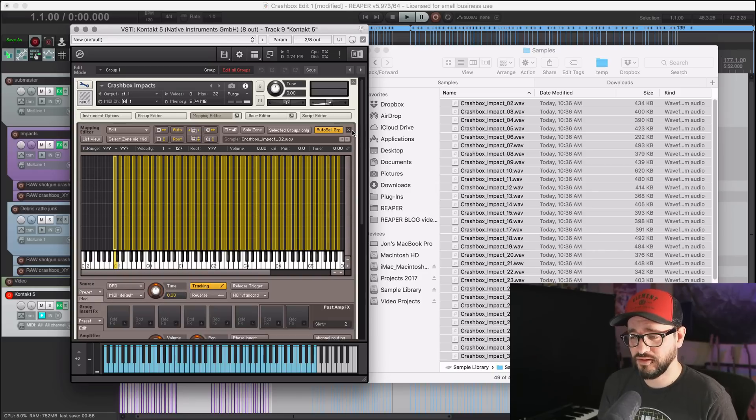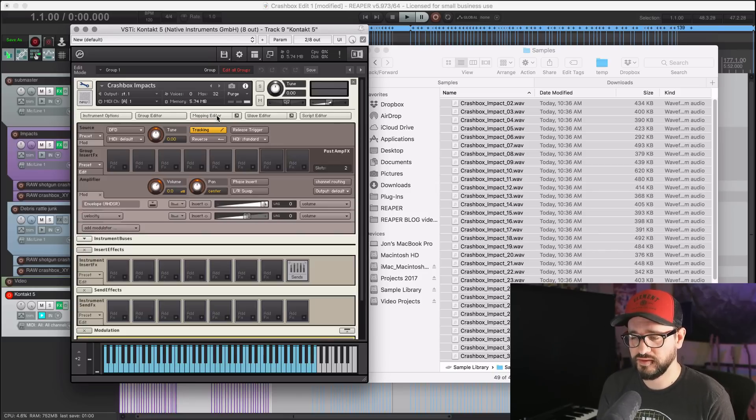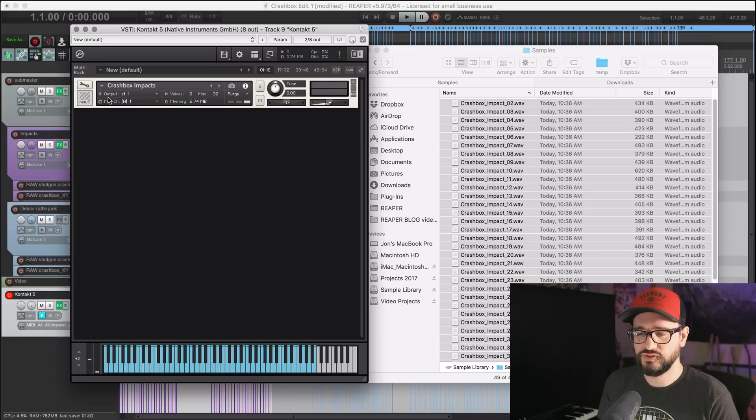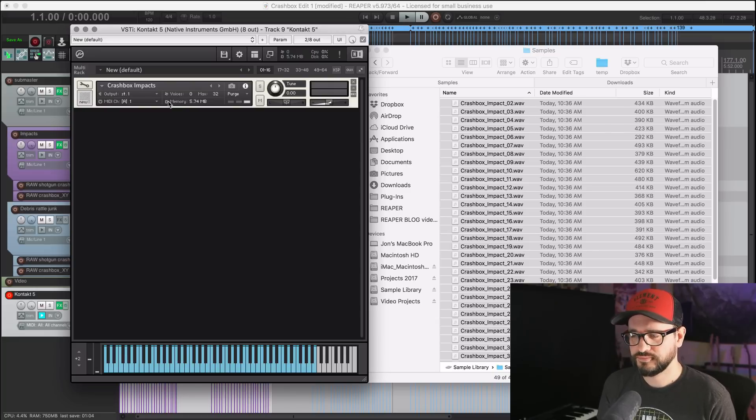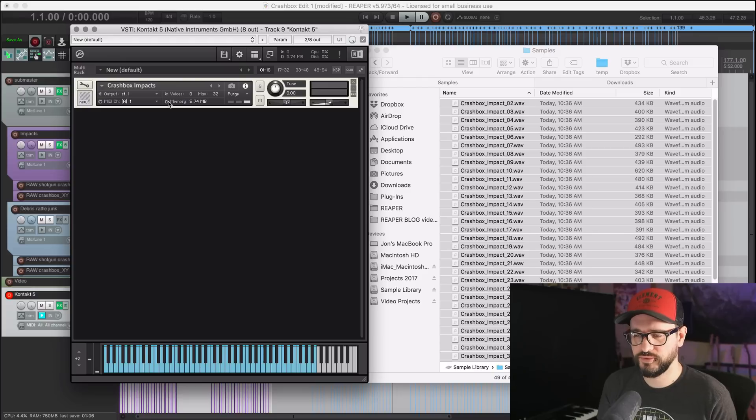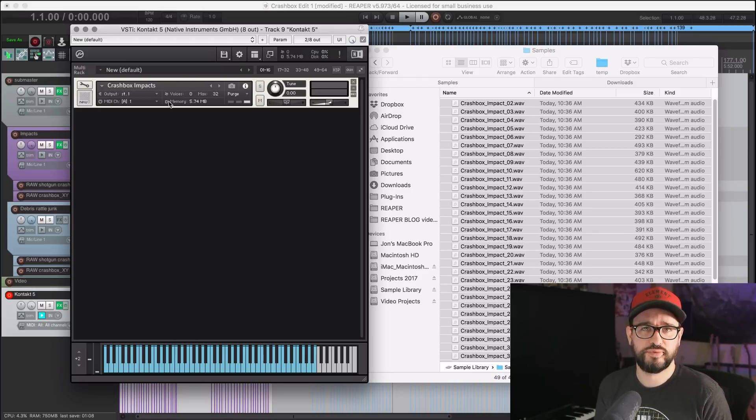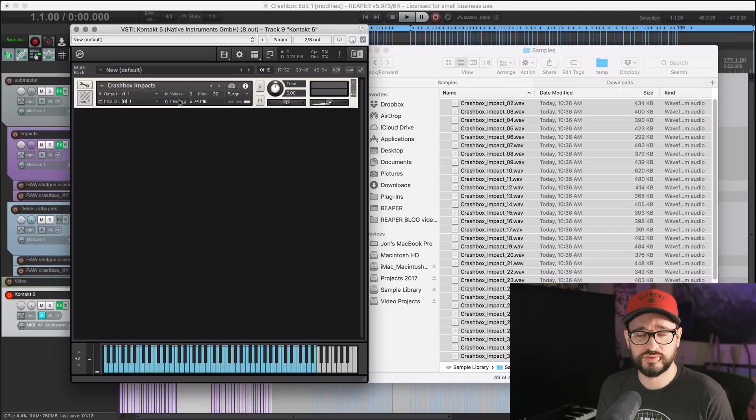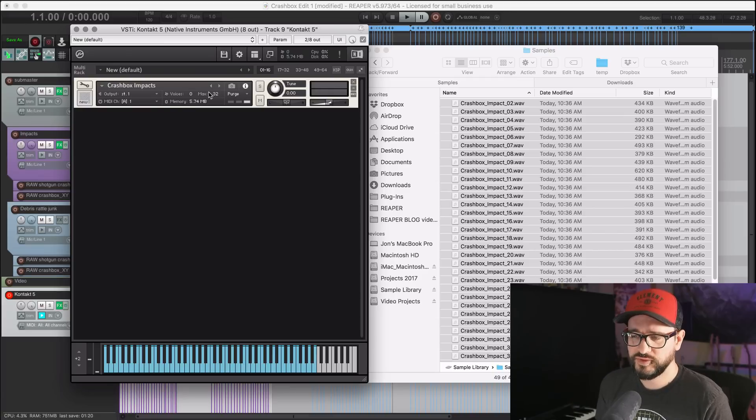This is all I would do for my own basic sample library that I would just use in my own projects. I would go through and actually use it on a project and see what things need to be tweaked, like do the velocities need to be tweaked. But this is usable as it is.